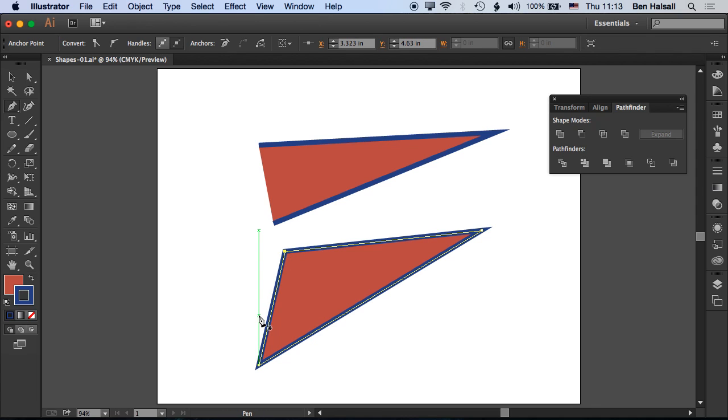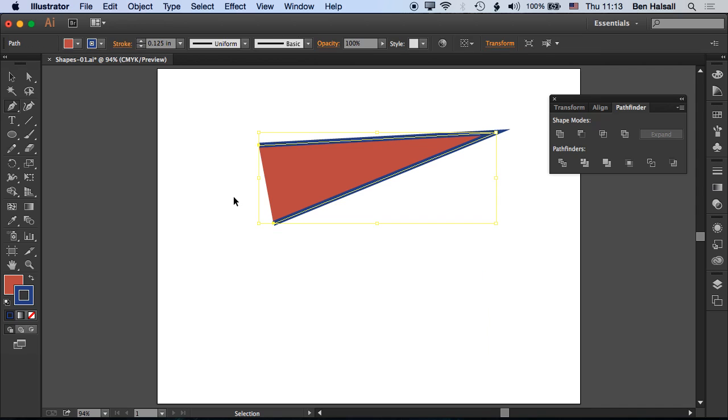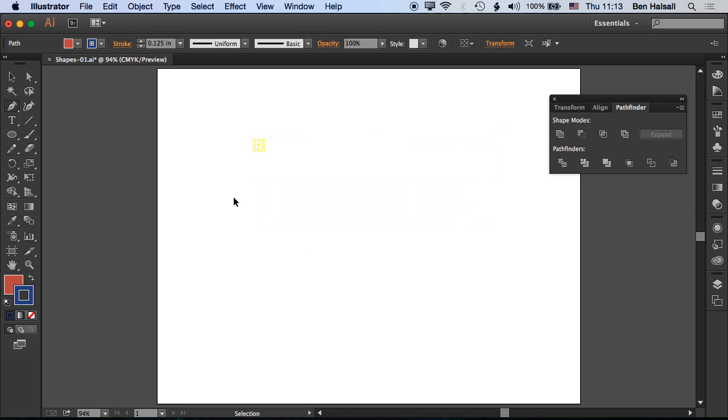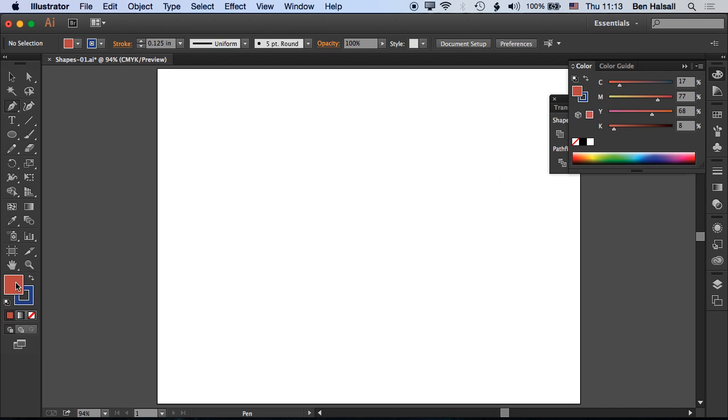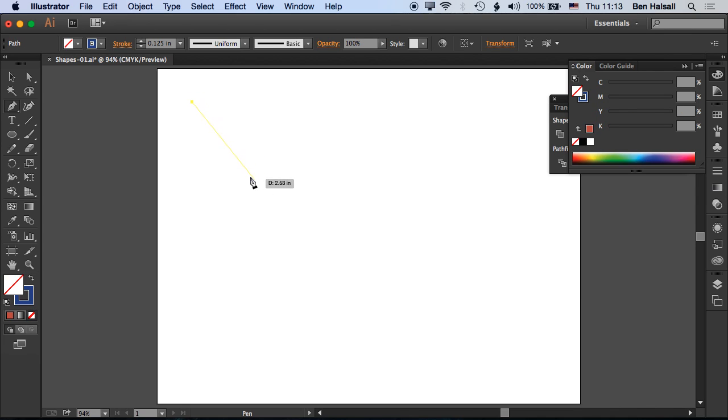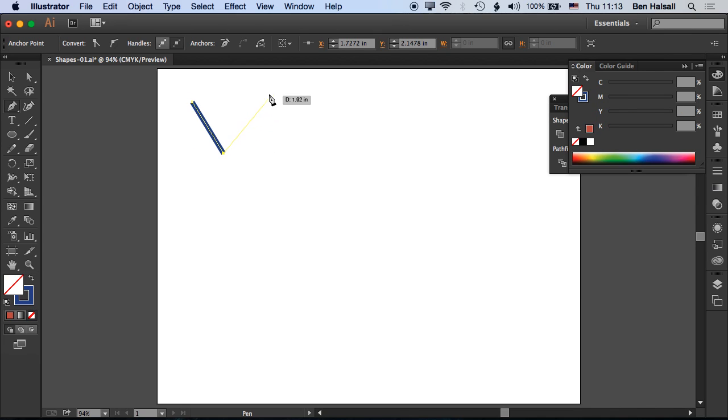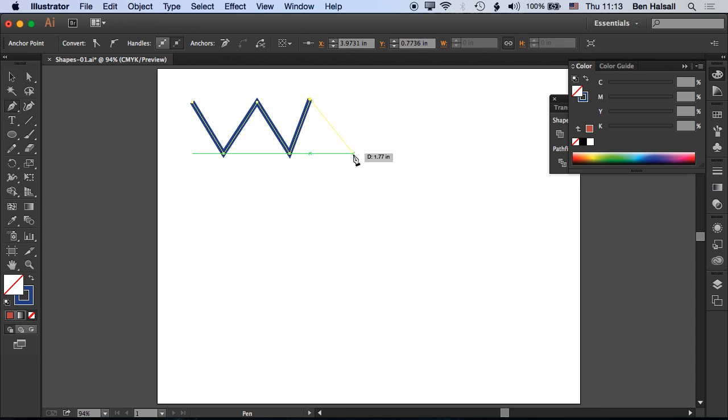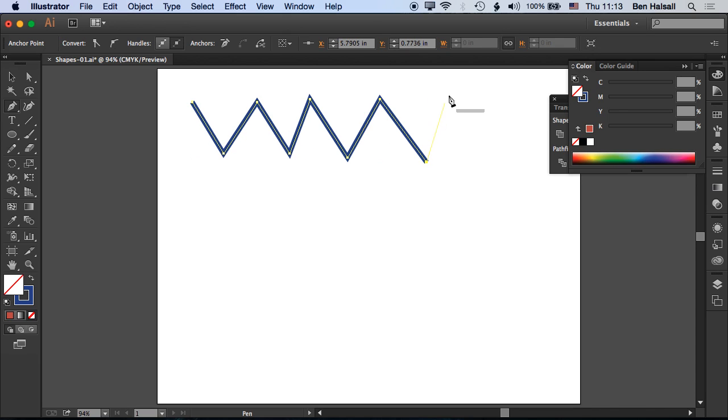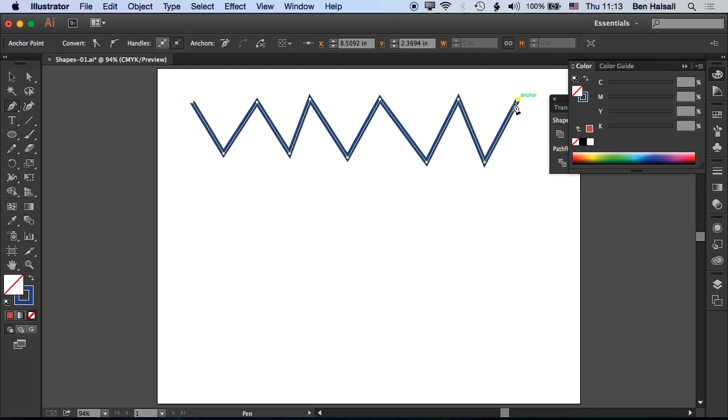I'll undo those steps with Command+Z. If we remove the fill from our shape, you can see when we draw with the pen tool we can draw an open shape. I'll press escape to deselect.